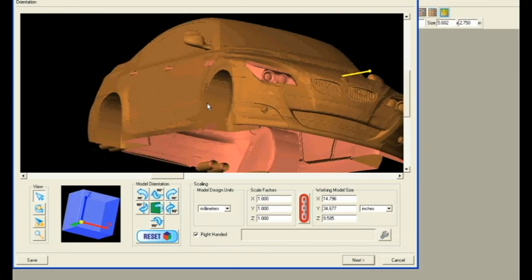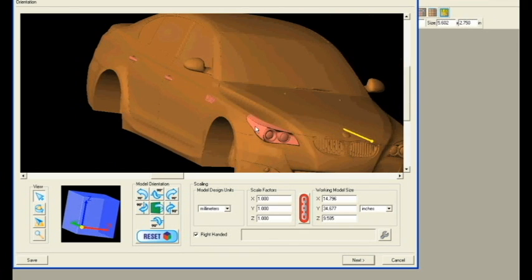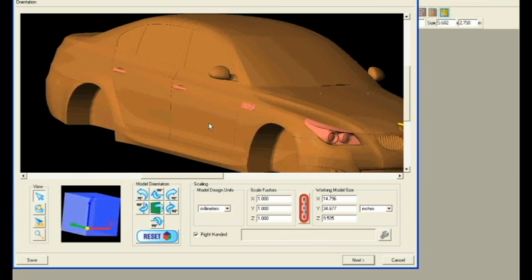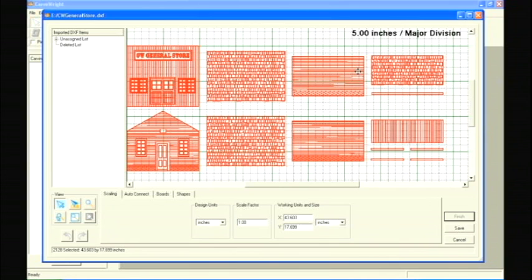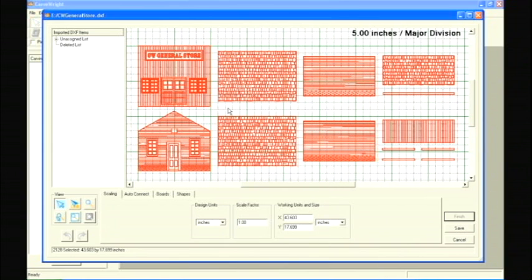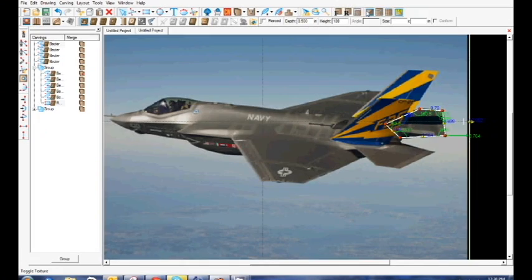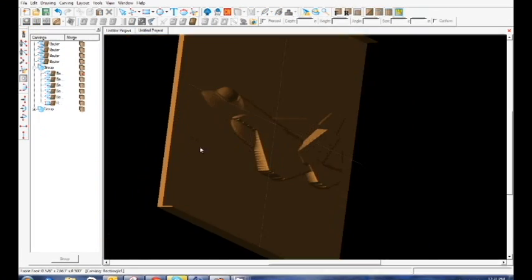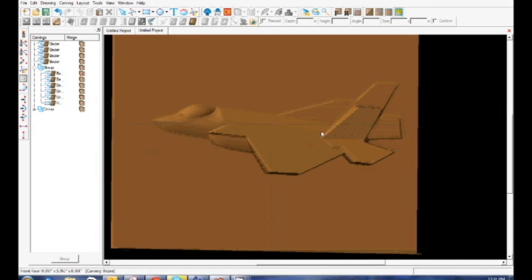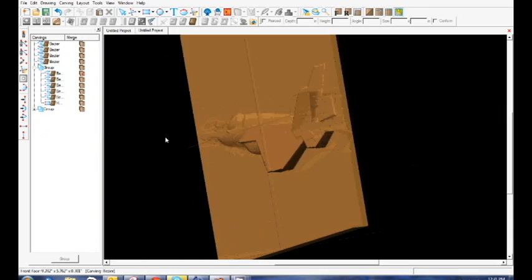Other add-ons include the STL and DXF importers, which allow you to bring in files from nearly any 3D or vector drawing software, making the Carverite system compatible with any other software you are already using. With the advanced drawing and modeling capabilities of the 2D and 3D advanced suites, you can bring your own patterns to life with unprecedented ease.